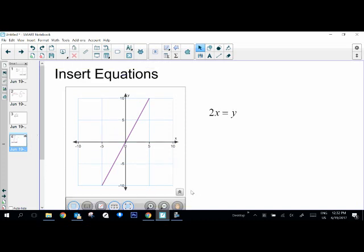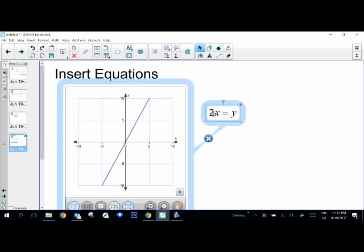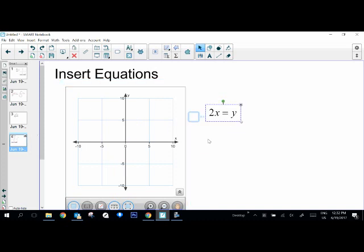The other thing that you could do is this equation is now connected to this graph. So if I want to change that because I want to change my values and kind of show how the graph changes, I can just disconnect this graph.